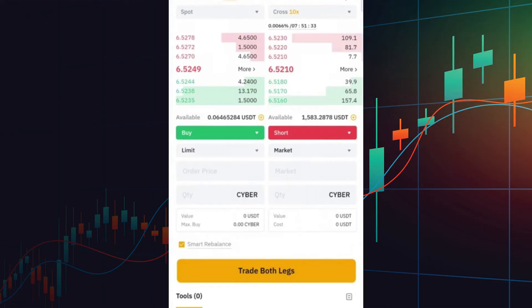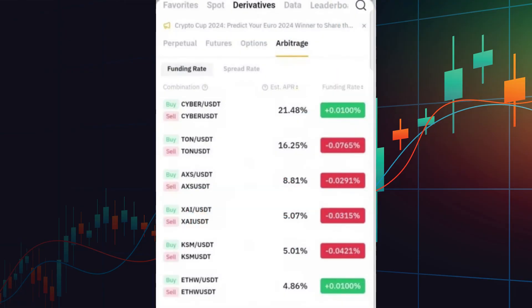Enabling Smart Rebalance is recommended to maintain portfolio equilibrium. You might notice the bot displays an estimated annual percentage rate (APR) for each trading pair. This APR represents the estimated yearly return for the selected strategy. However, it's important to approach these estimates cautiously. Higher APRs often come with higher risks, especially when trading volatile altcoins. For safer options, consider pairs like BTC USDT, which typically have lower APRs but also lower risks.